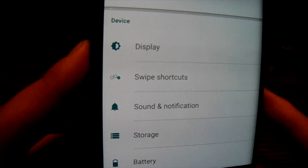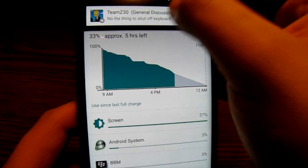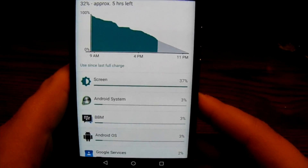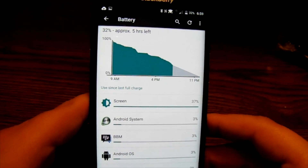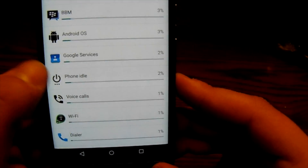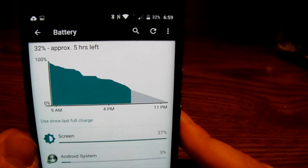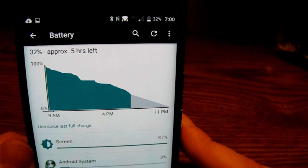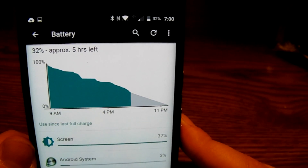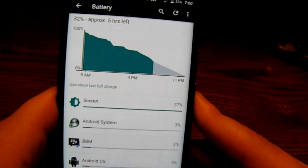Battery will show me my battery percentage and battery history — things that are using my battery such as the screen, Android system, BBM, Android OS, Google services, phone idle, voice calls, Wi-Fi, dialer, and cell standby. There's also a nice chart at the top showing battery usage throughout the day. I started at 100% around 8:45 and I'm projected to hit about 32% with approximately five hours left, which isn't too bad for the device.